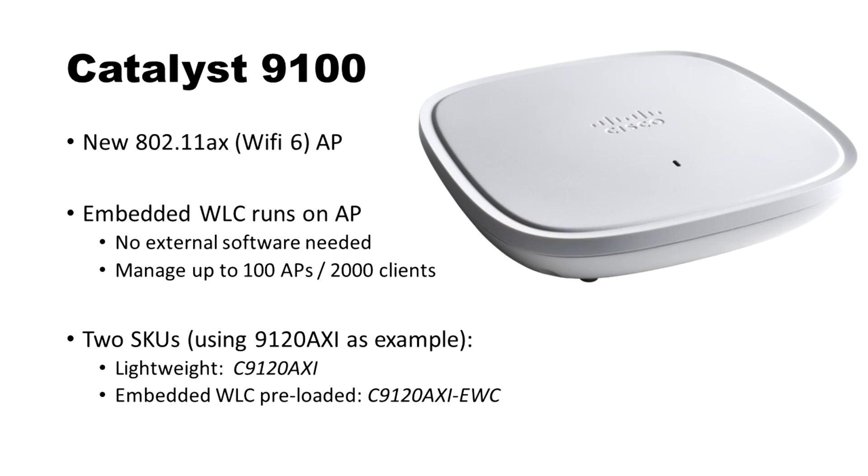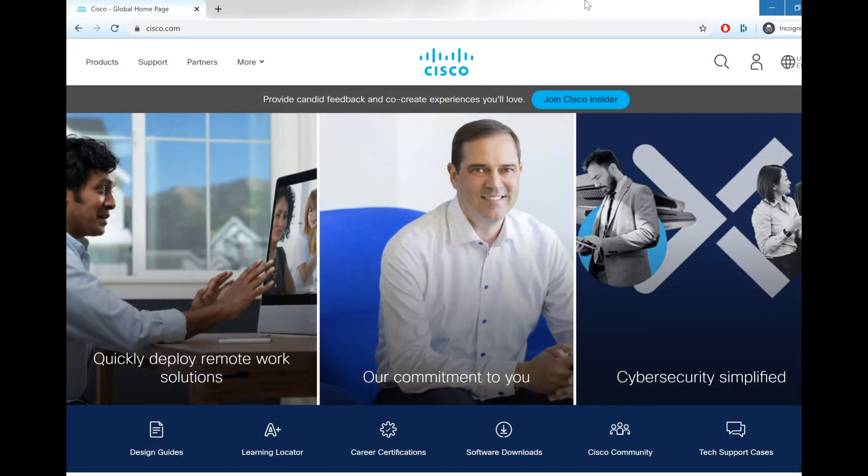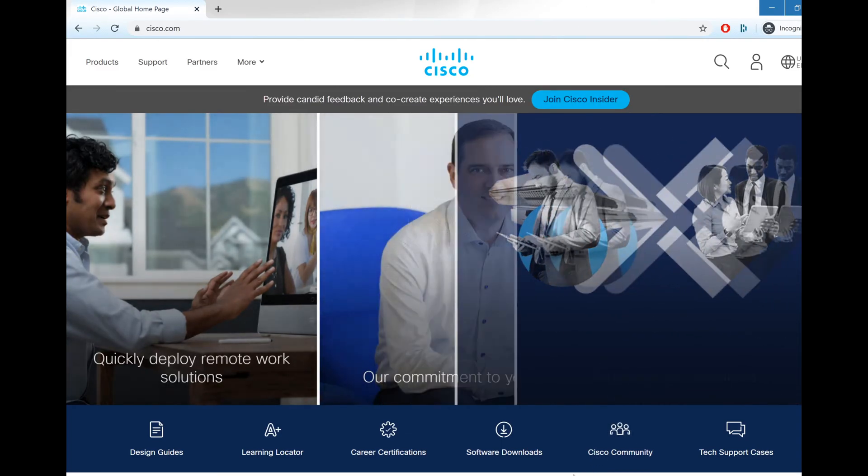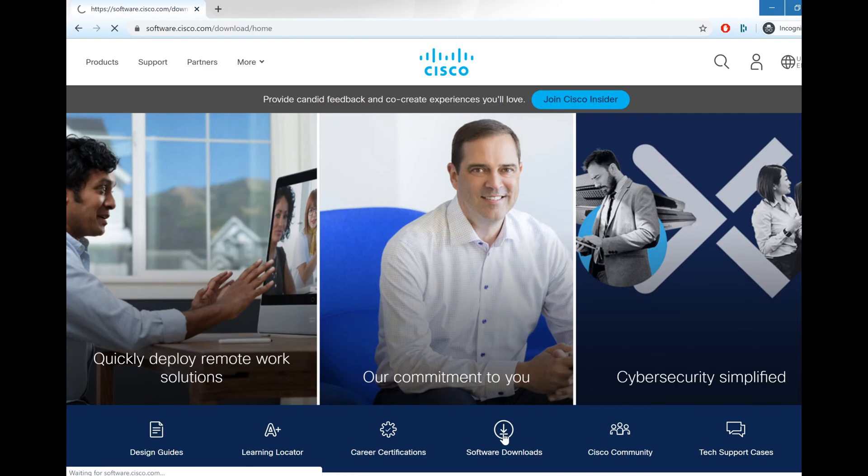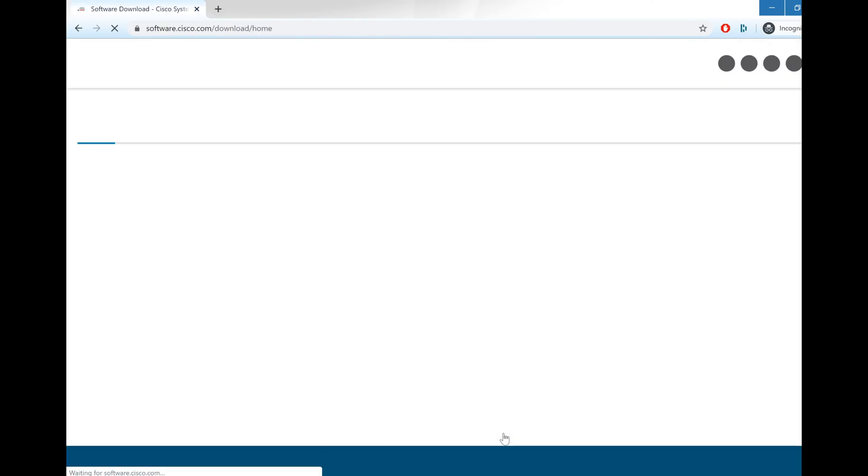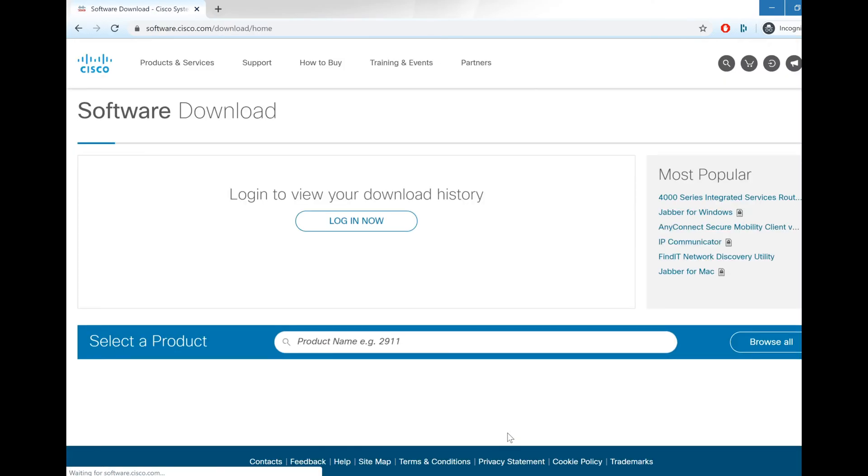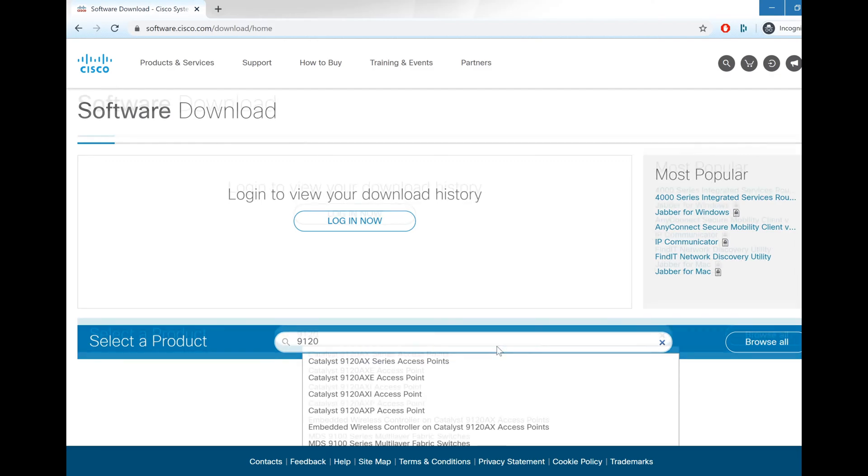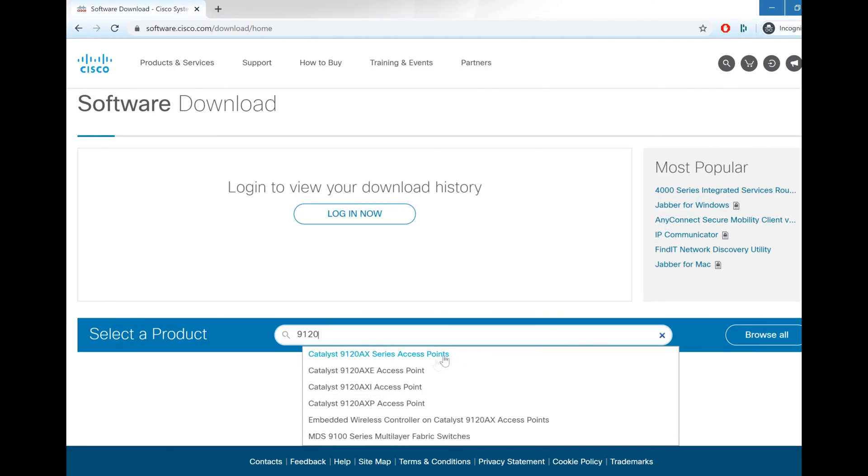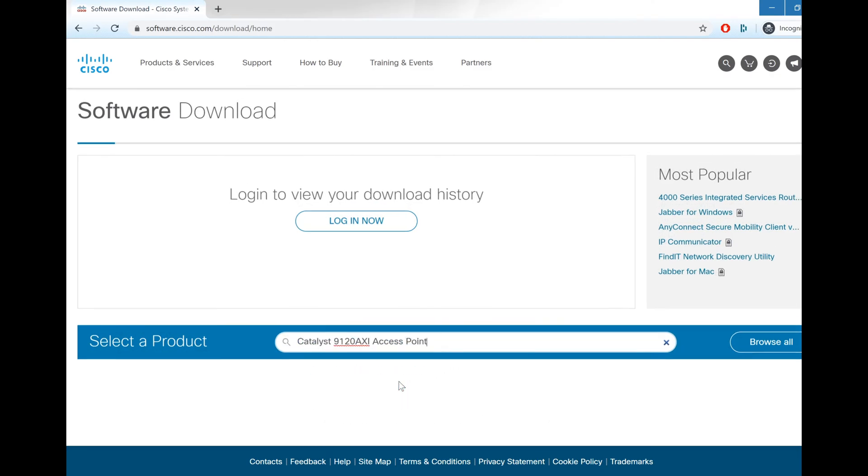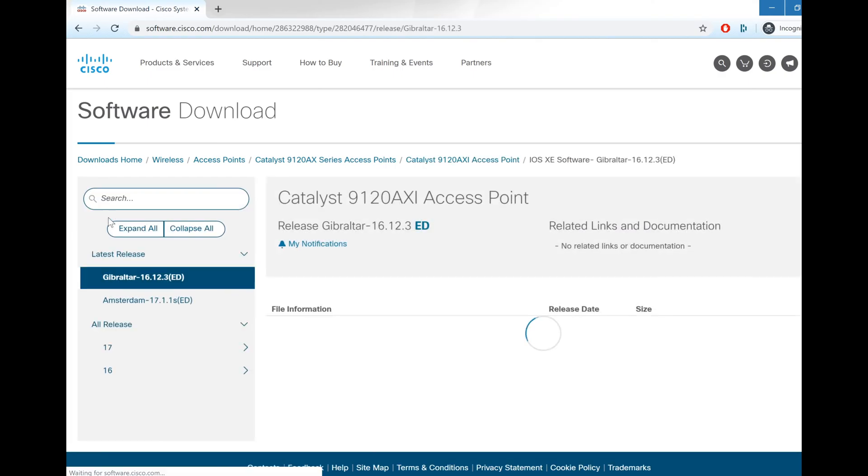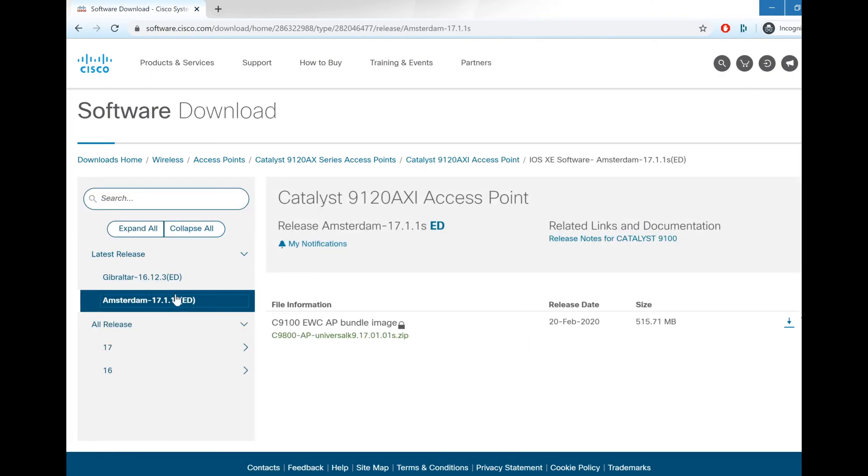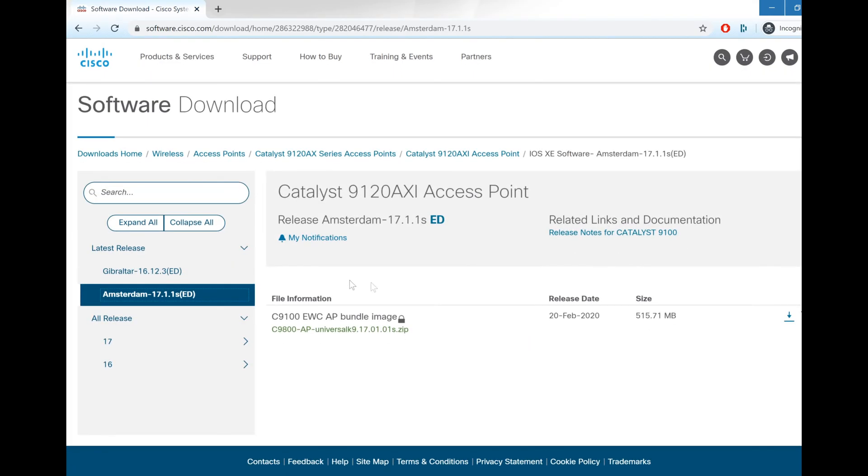First, we're going to go to cisco.com and go over to software downloads. Then we'll type in the access point, in my case the 9120 AXI, look under the iOS XE software, and grab the bundle for the 9120 embedded wireless controller AP bundle image.